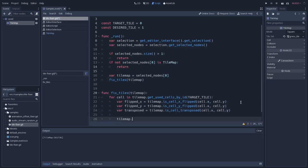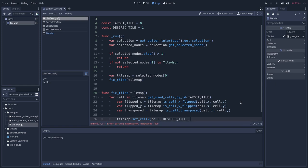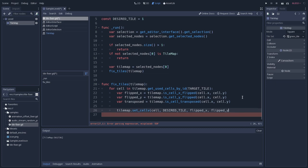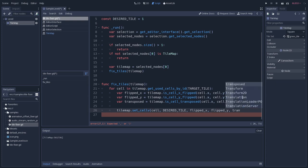So tilemap.setCellVector, we'll pass the cell directly, and we'll override it with the desired tile, and let's pass the flipped x, flipped y, and the transposed. So let's save this.